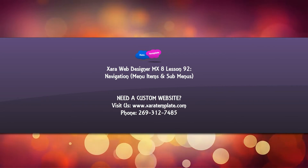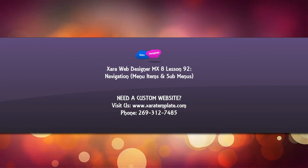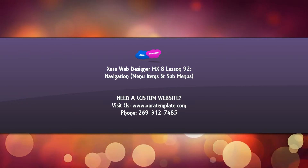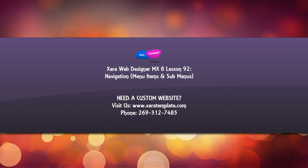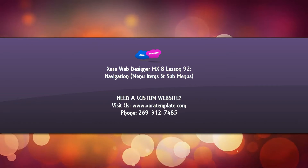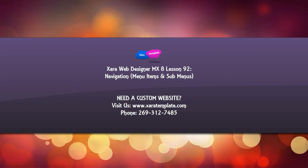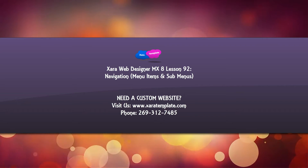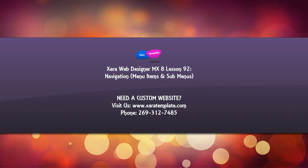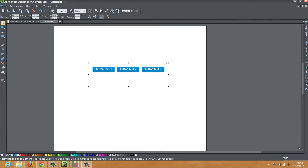Welcome to Xara template tutorial lesson number 92. For this Xara Web Designer MX Premium version 8 software tutorial, I'm going to talk about how to manage menu items versus sub menus. The reason I'm making this tutorial is I had a YouTube viewer request on how to create menus and sub menus for your navigation menu bar. So let's go ahead and get started.